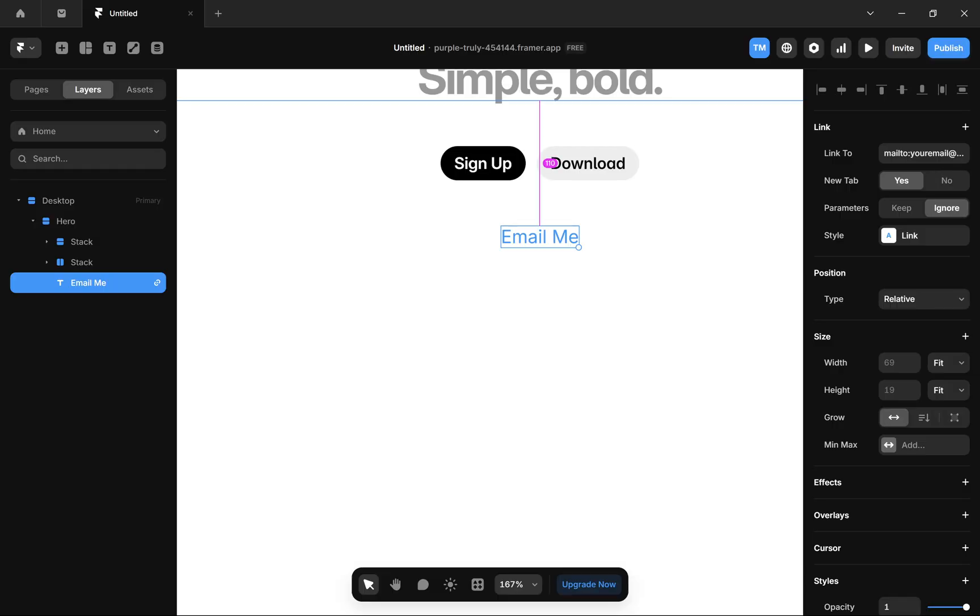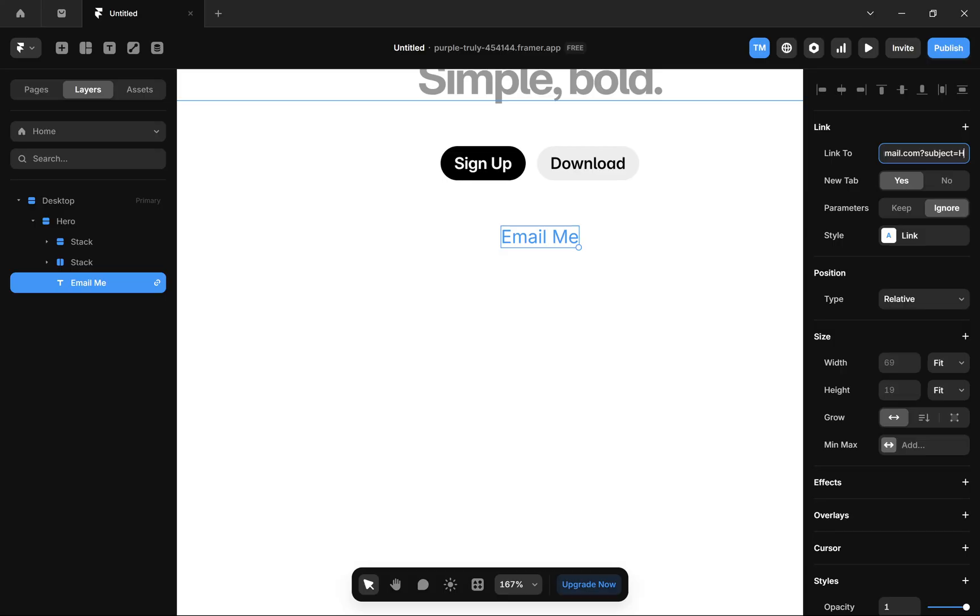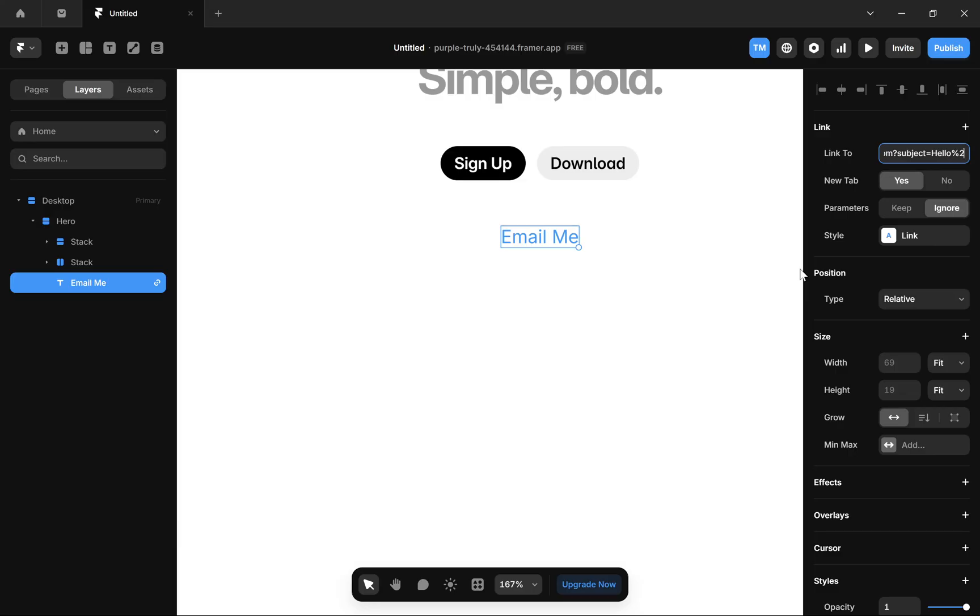you just have to add a question mark, type 'subject', add an equal sign, and enter your subject. I will write 'hello'. To add a space, you have to add '%20', so 'hello%20world'.